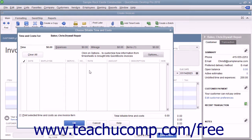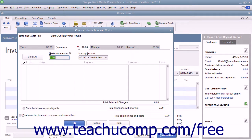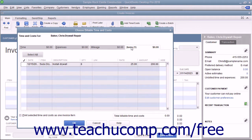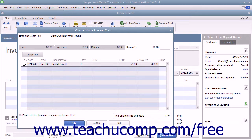In the Choose Billable Time and Costs window, click the Expenses and Items tab as needed to display the outstanding expenses recorded and items purchased for the selected customer job. Select the expenses to bill to the customer by clicking into the leftmost column next to each line item to mark it with a check mark.